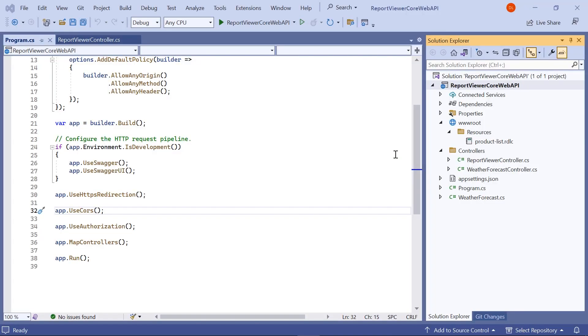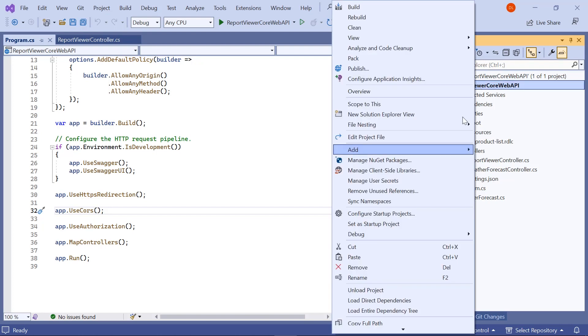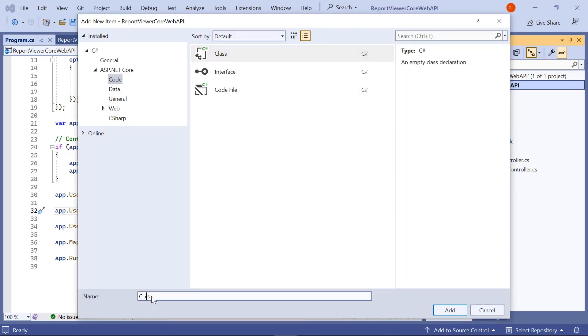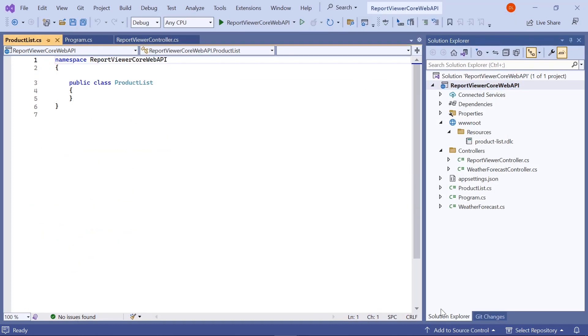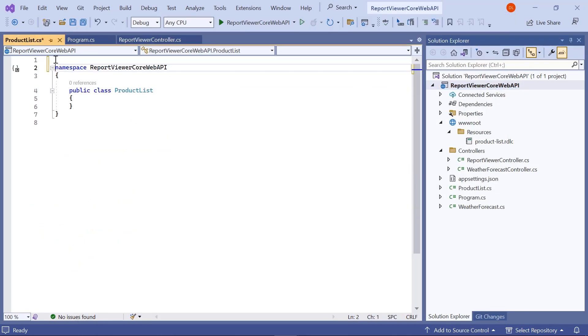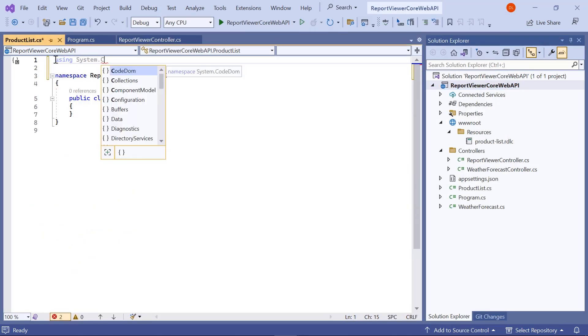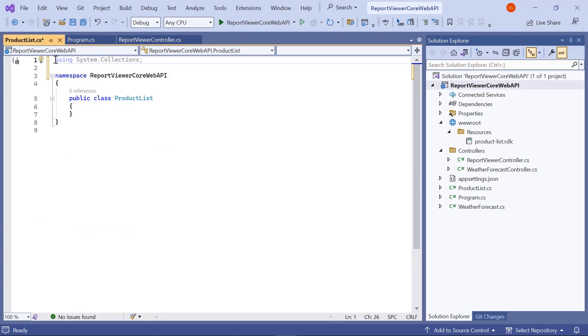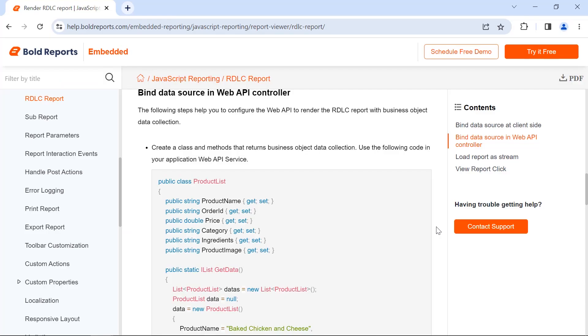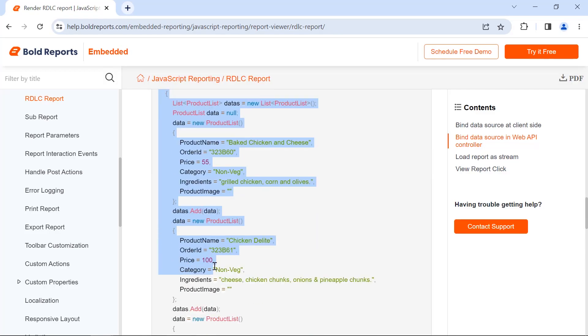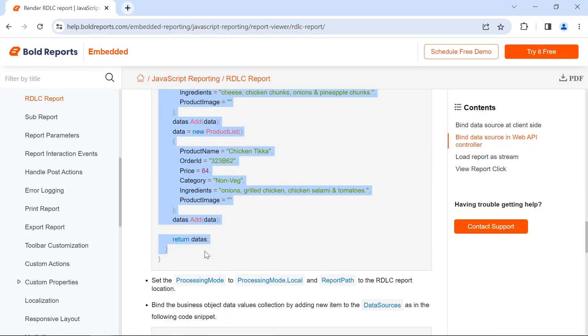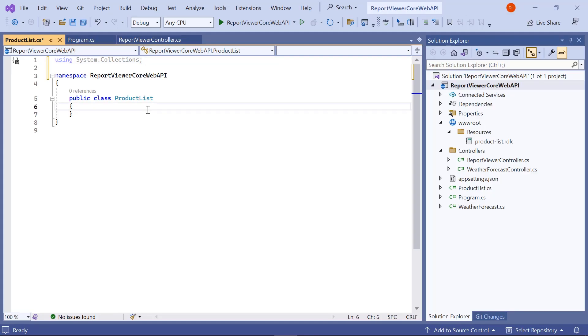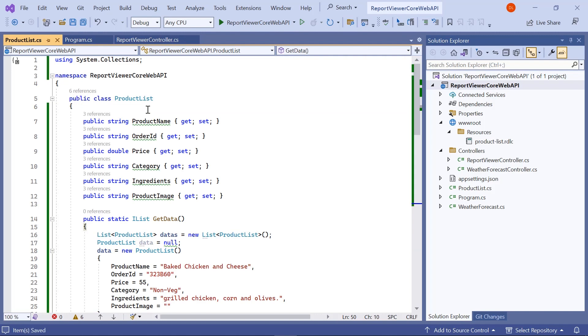Next, I open the reporting service application. First, I create a class file named product list.cs in the application root folder. I copy the code from the documentation and paste it inside the product list class.